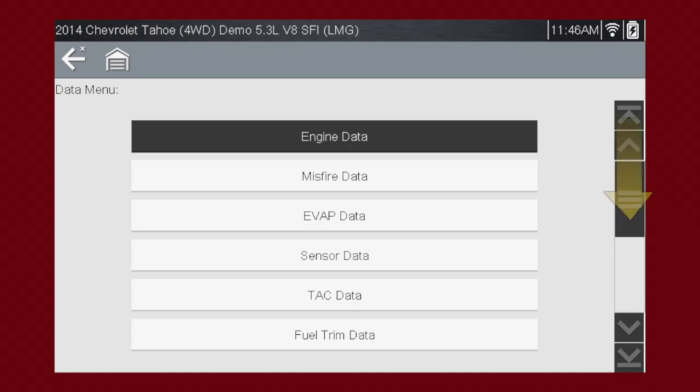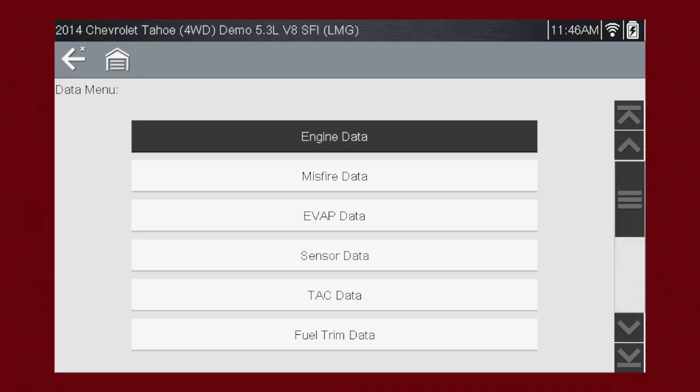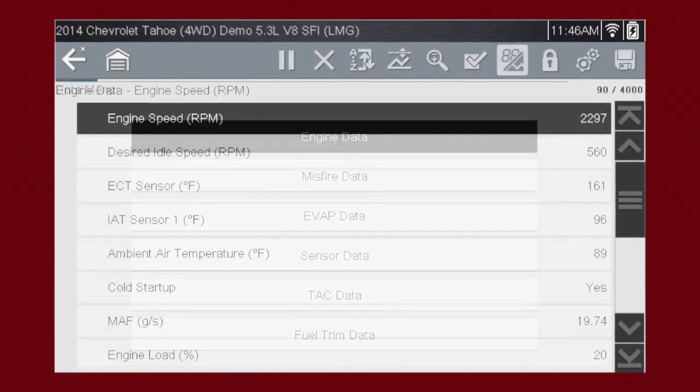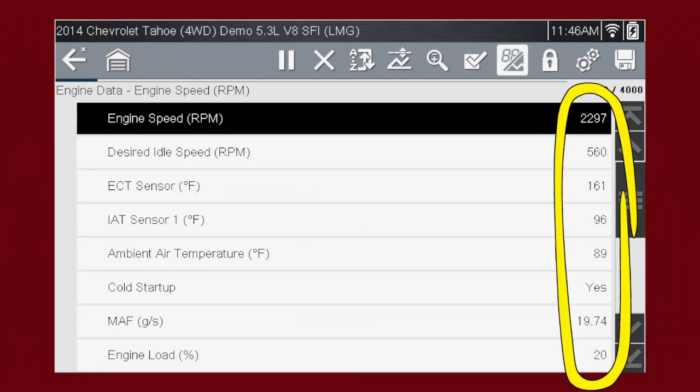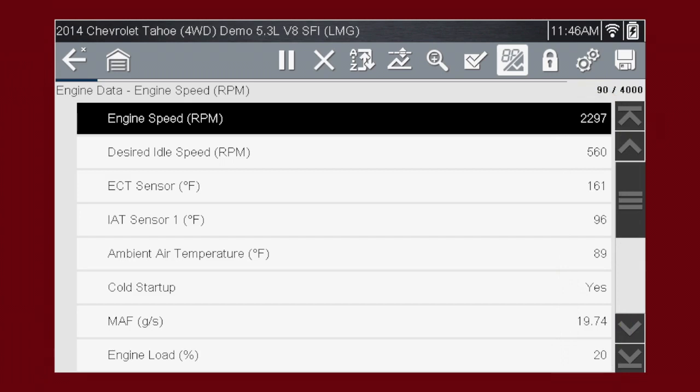Remember, you can scroll down using the touchscreen or keypad for additional selections. For this example, we will choose to view Engine Data from the submenu. A list of Engine Data parameters is shown along with a brief description of each parameter. The data appears in a digital text format on the right called PID View.